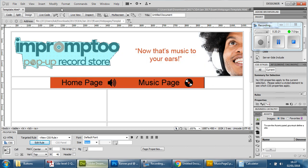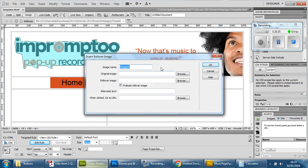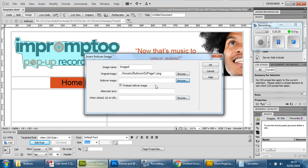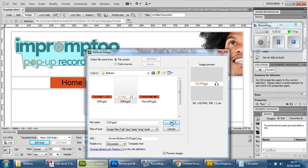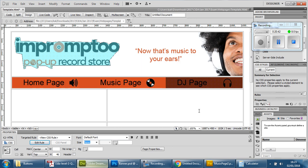Go to the right and do the same thing one last time — Insert, Image Objects, Rollover Image. This is DJ, so choose DJ One for the first image and DJ Two for the second. Call it 'DJ Page Button,' copy that into the alternate text, and press OK. Notice how it's pretty much flushed to the dimensions of the web page itself.